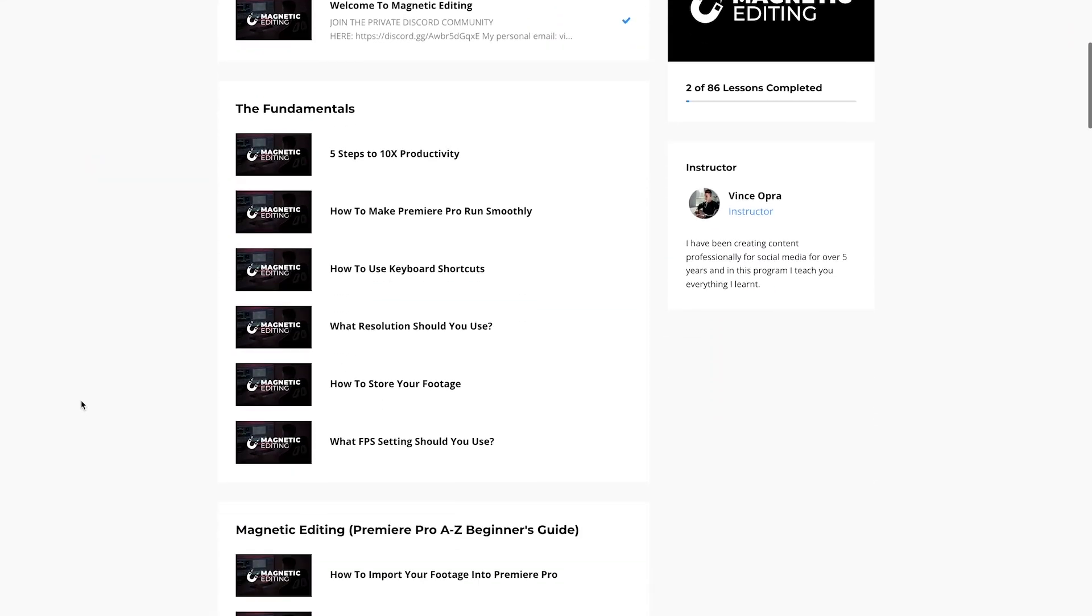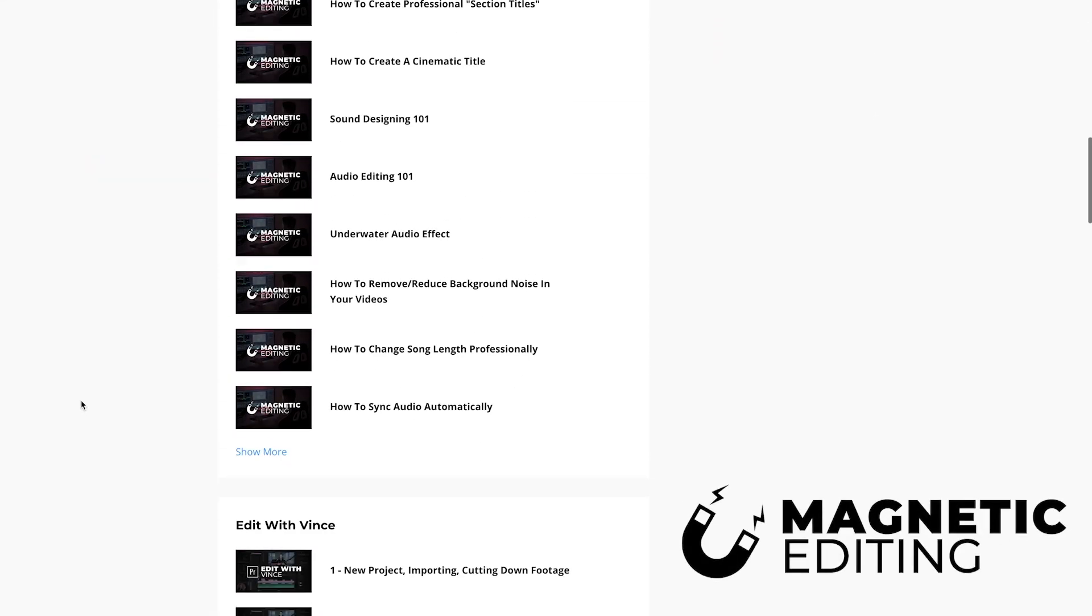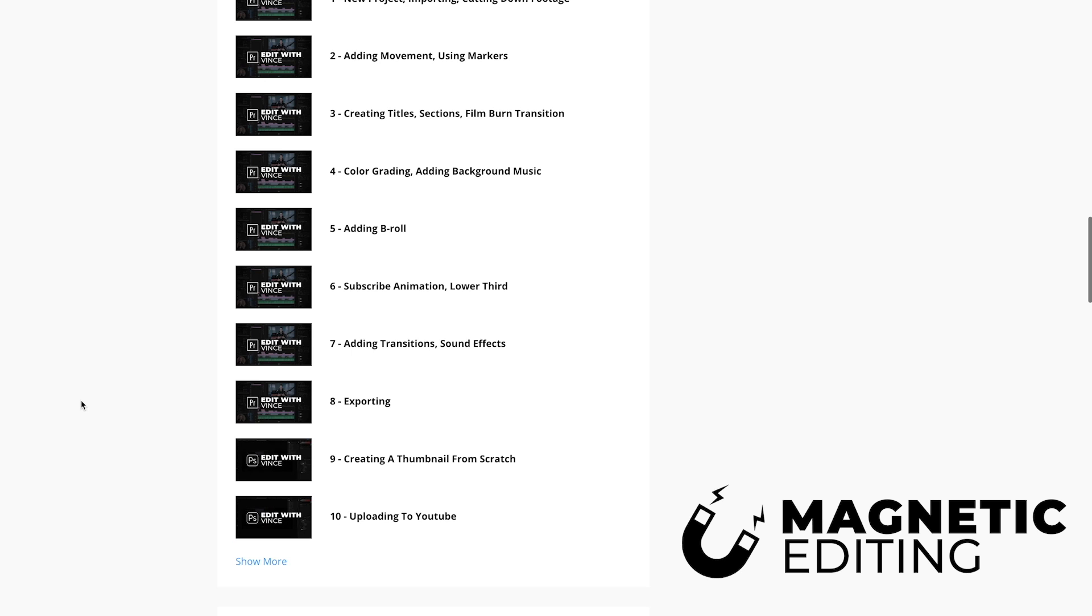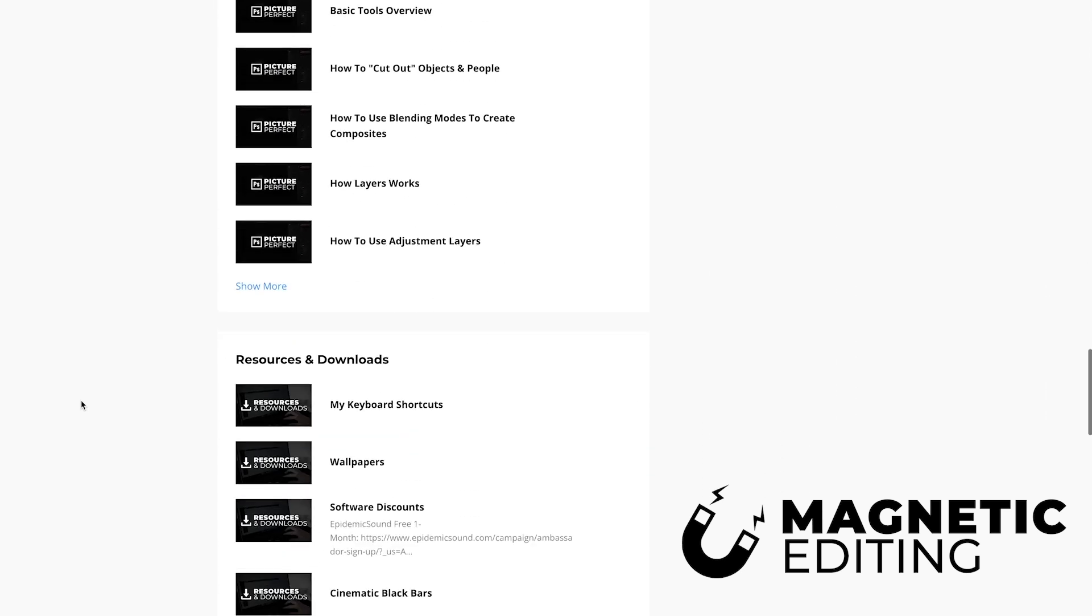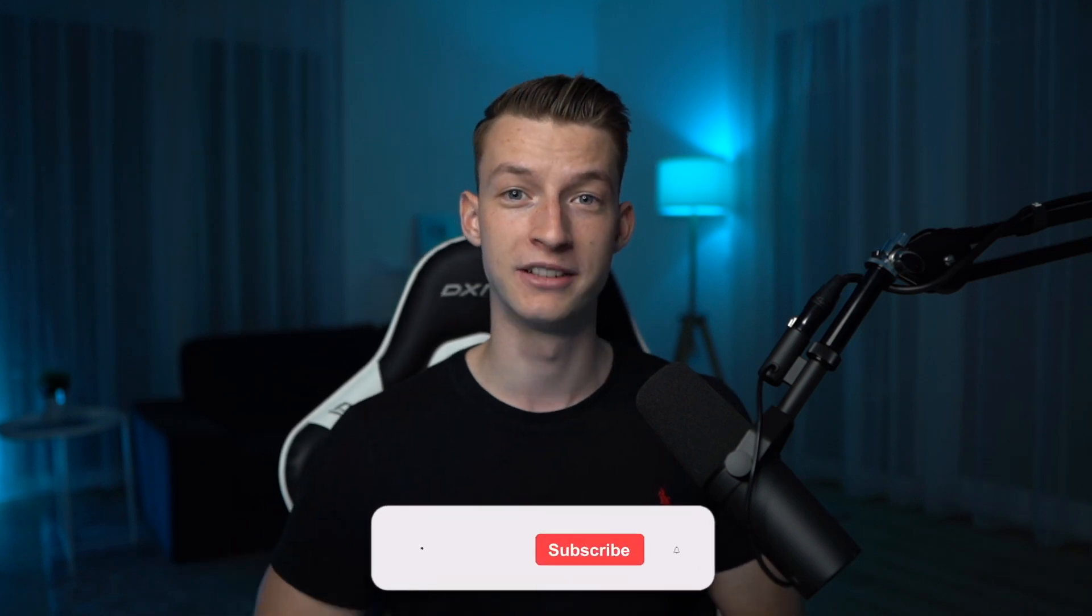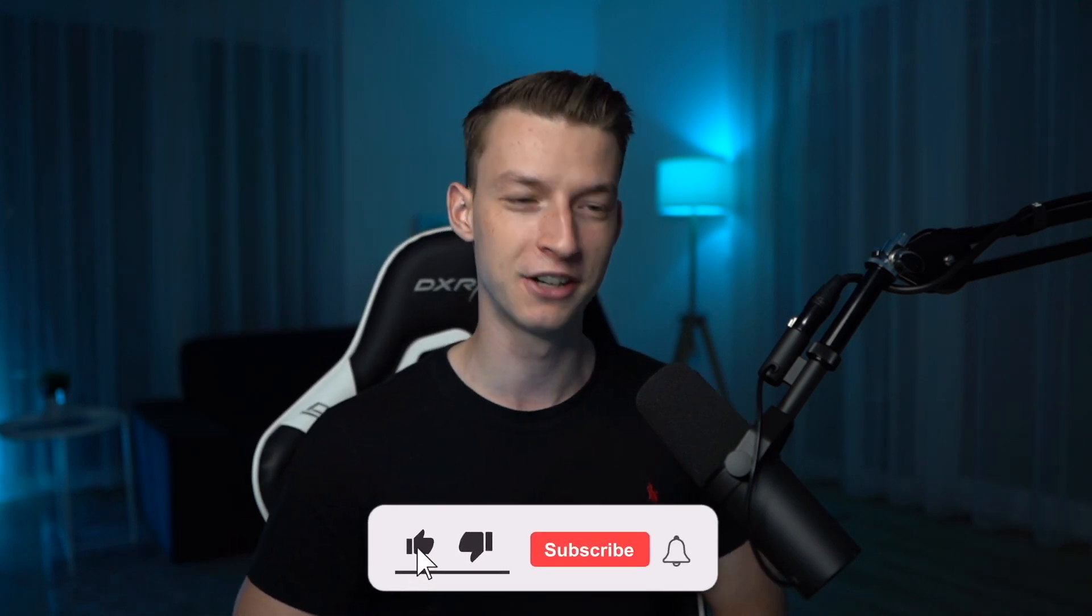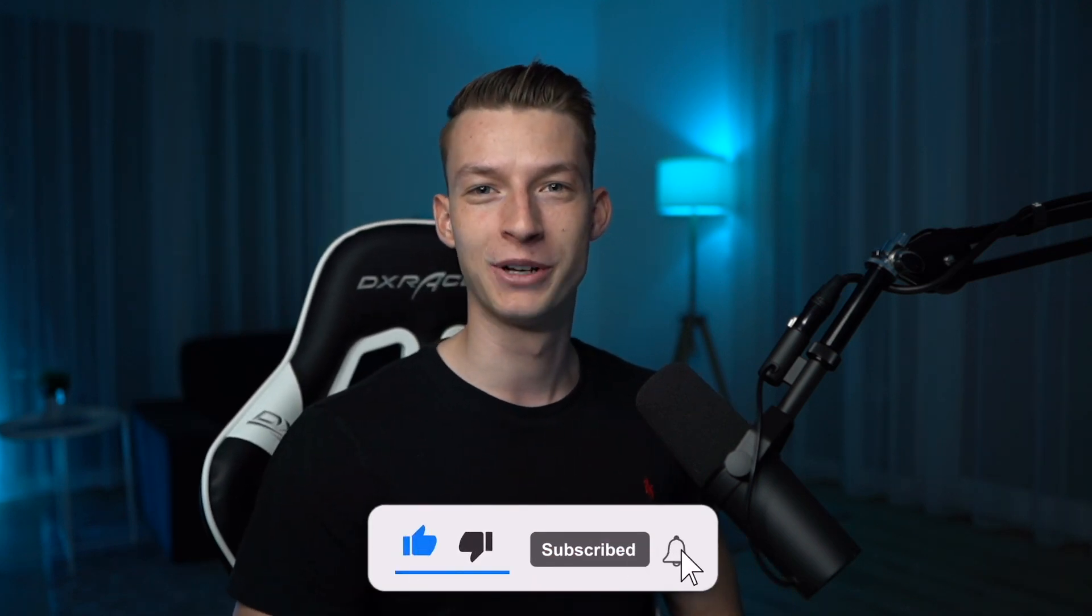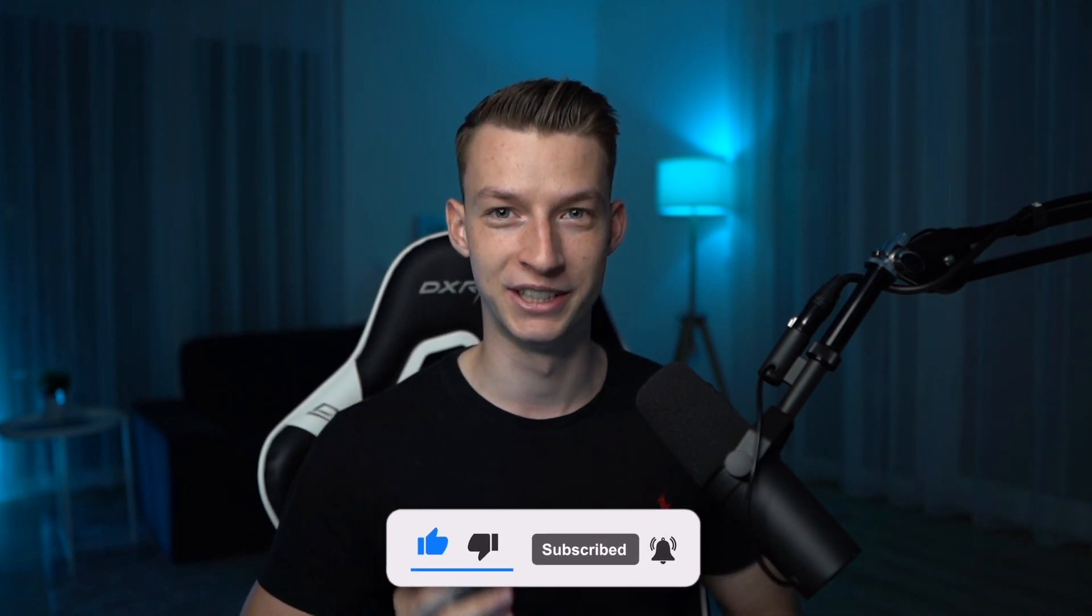If you found it valuable, make sure to check out more stuff on the channel. If you want to learn more about content creation, mastering Premiere Pro, creating amazing thumbnails in Photoshop, growing your channel—all that good stuff—check out Magnetic Editing in the description below and join my community of aspiring content creators. We do bi-weekly group coaching calls, so it's a pretty cool place to be. Hope you guys enjoyed this, and I'll see you in the next one.